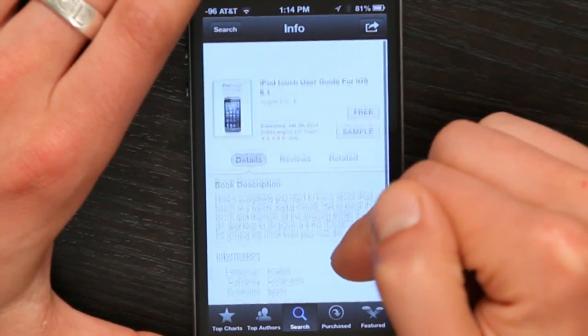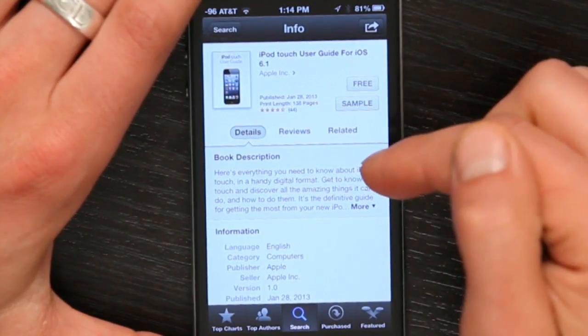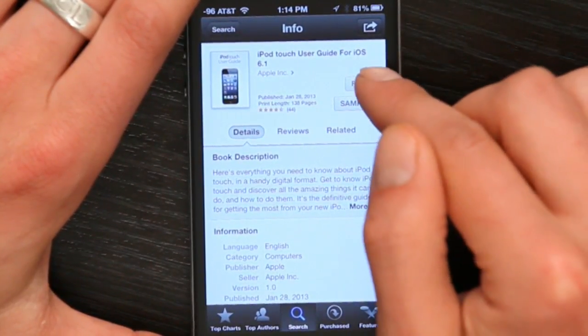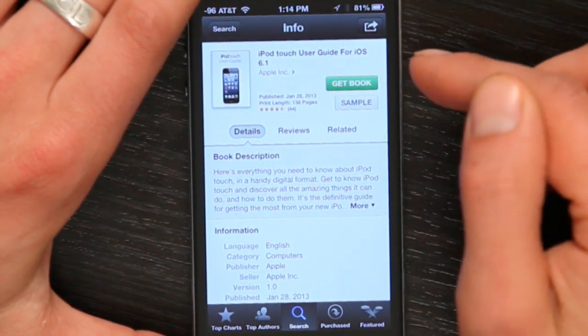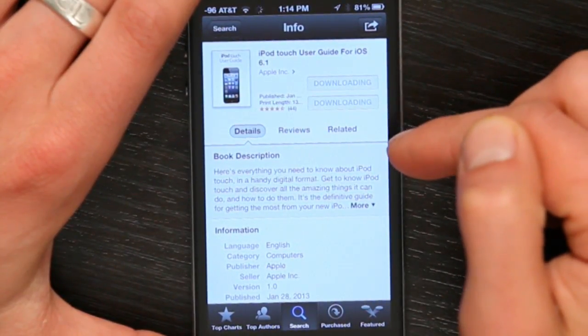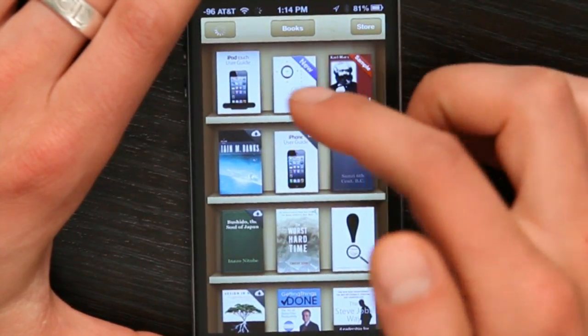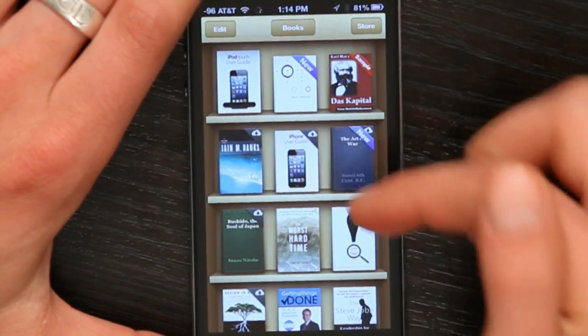Very similar to the description of the application, but this time we're talking about a book. Tap free, and tap get book. Type in your password and tap OK. The store will flip back around to your bookshelf, and the book will begin to download.